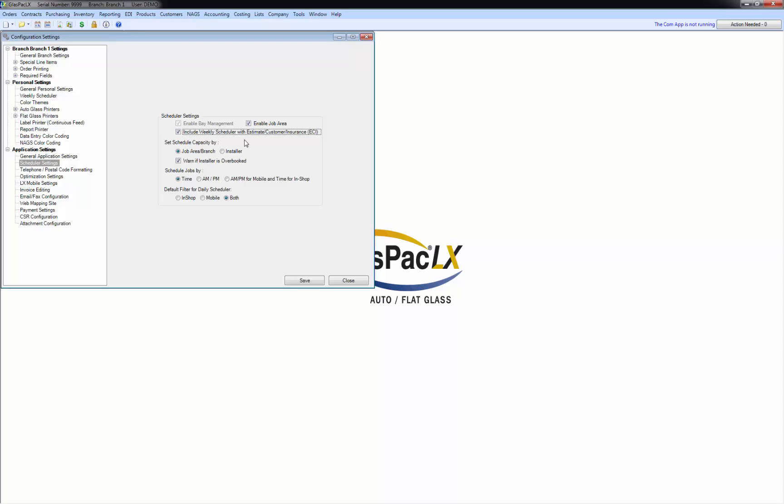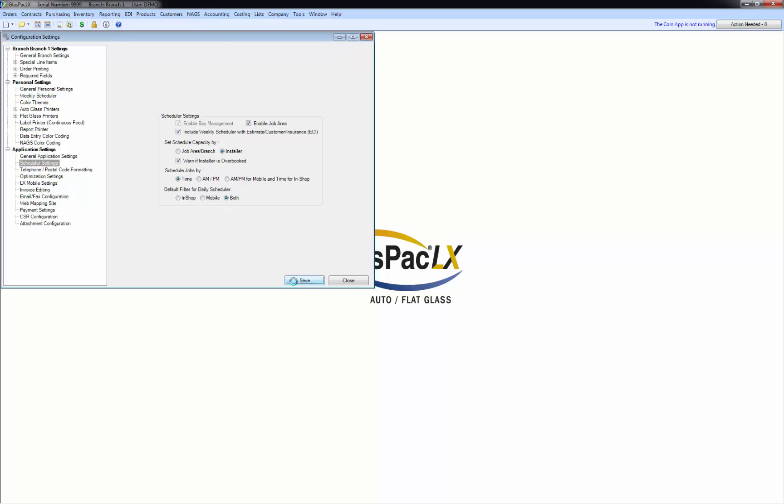And then really for that to work right, I recommend you click the set schedule capacity by installer. I'm going to leave warn if installer is overbooked checked and I'm going to leave schedule jobs by time and I'm going to leave default filter for daily scheduler both. I'm going to save that.